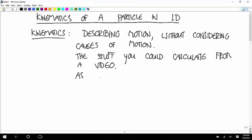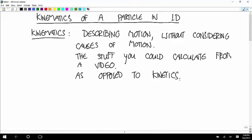Kinematics as opposed to kinetics — why they have to sound so similar is a shame for all of us, but that's how it is. Kinematics has the extra 'ma' in it — ma, come here, hey ma, what's kinematics?